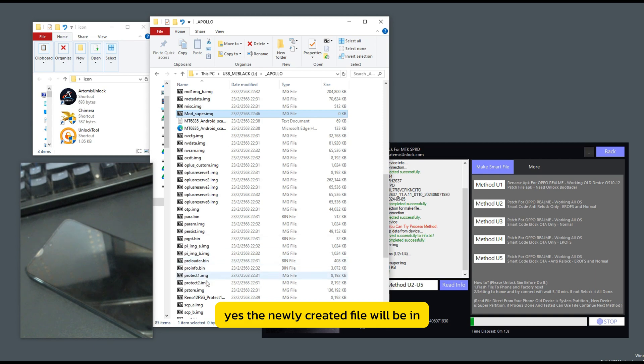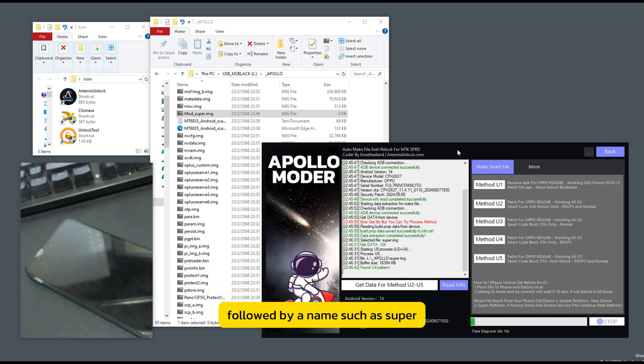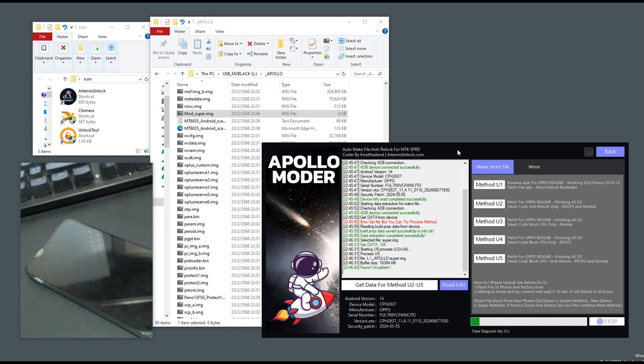Yes, the newly created file will be in. Previously, the new name was mod underscore followed by a name such as super, which would be mod underscore super. While creating the file,